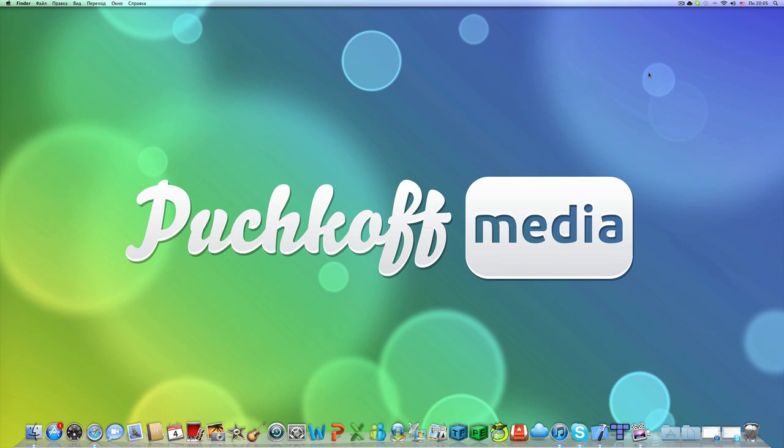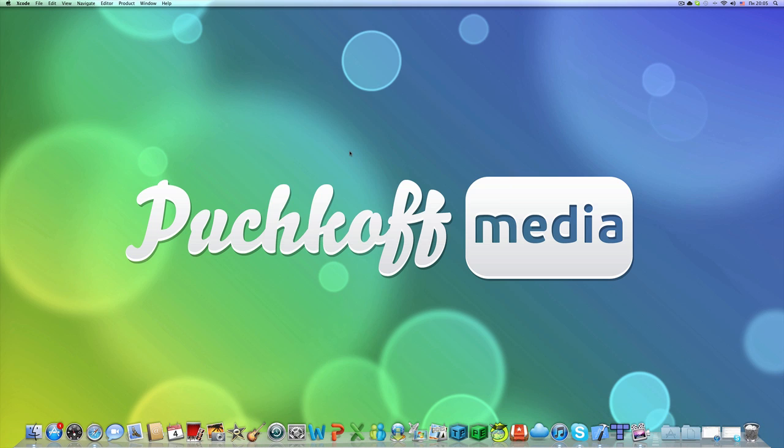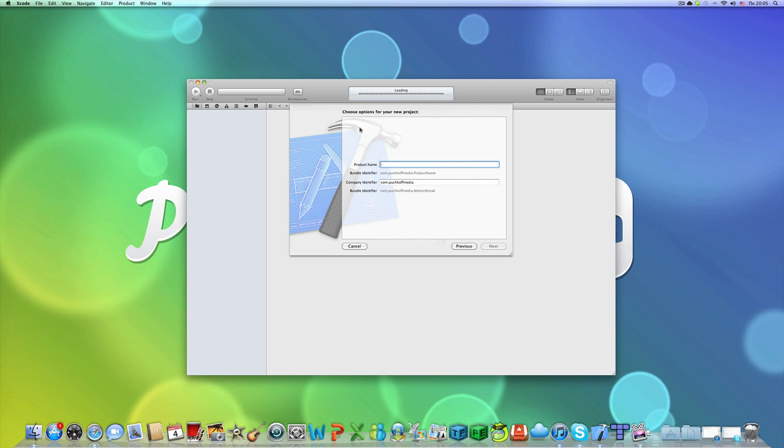Hey guys, this is PuchkoDevelopment here, and in this Cocos2D tutorial I'm going to show you how to follow a sprite. It works on all kinds of nodes, not just sprites. You can follow a label or anything like that.